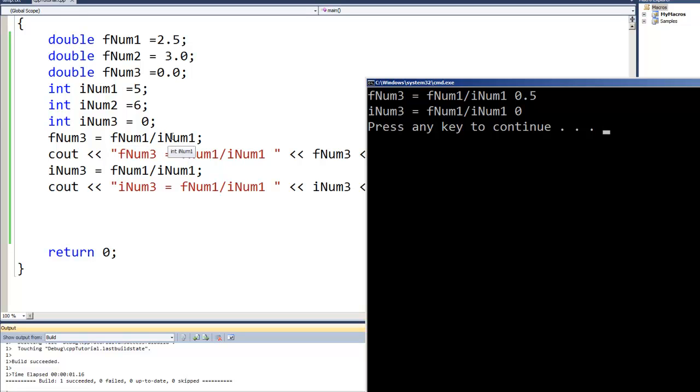Well, what have we done? We've taken 2.5, divided it by 5, and gave us 0.5. The next one we took the 2.5 again divided by 5, that gave us 0.5 if it would have been a floating point number, but since it's an integer we only got the integer part which was a 0.